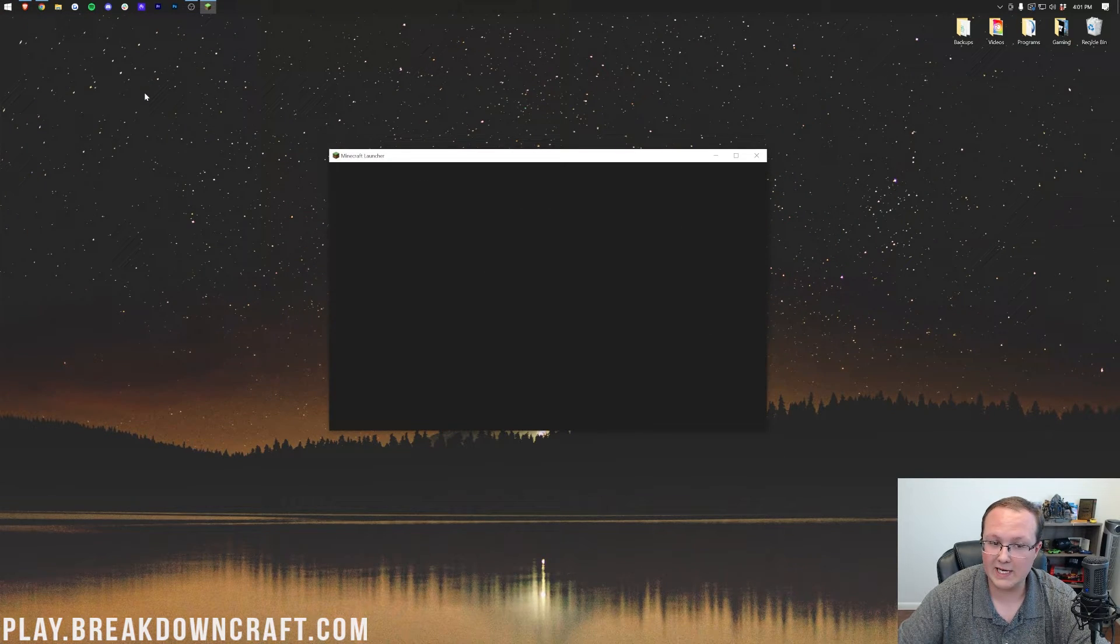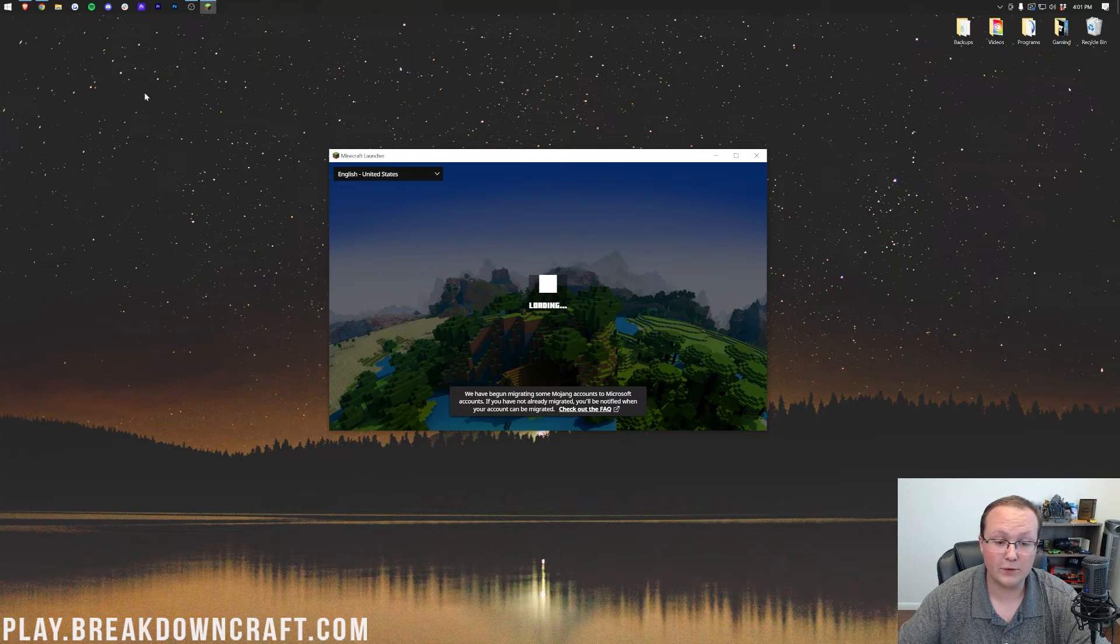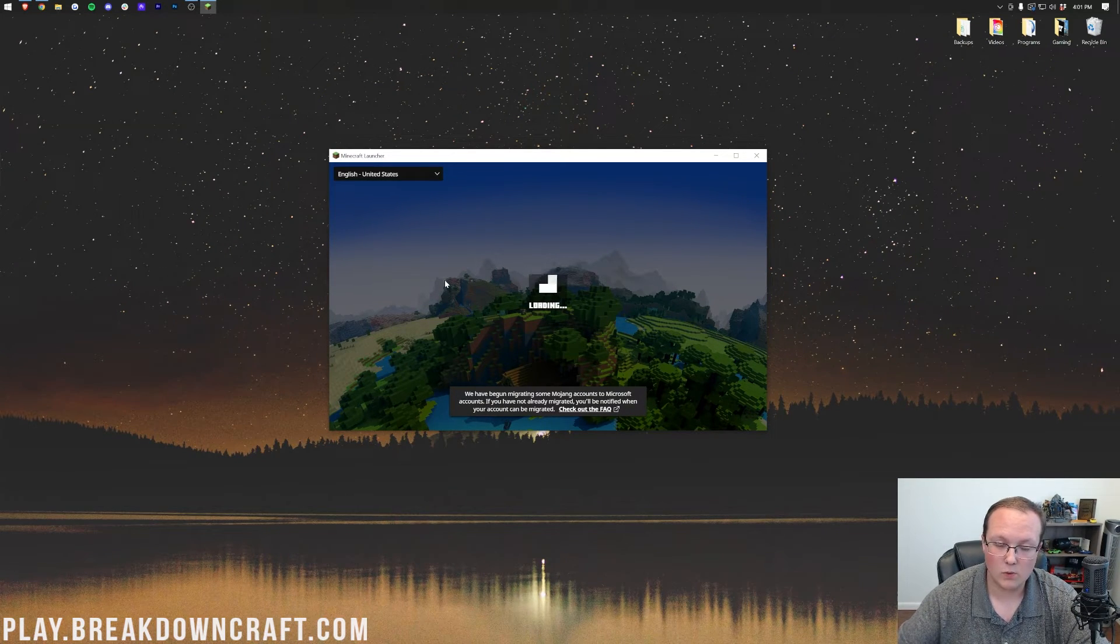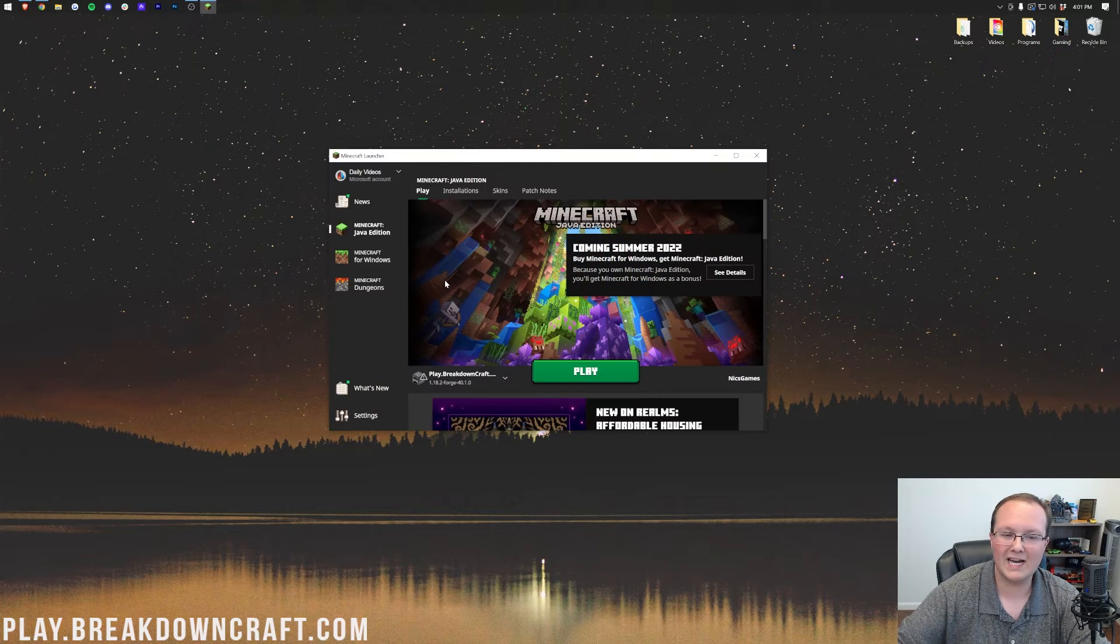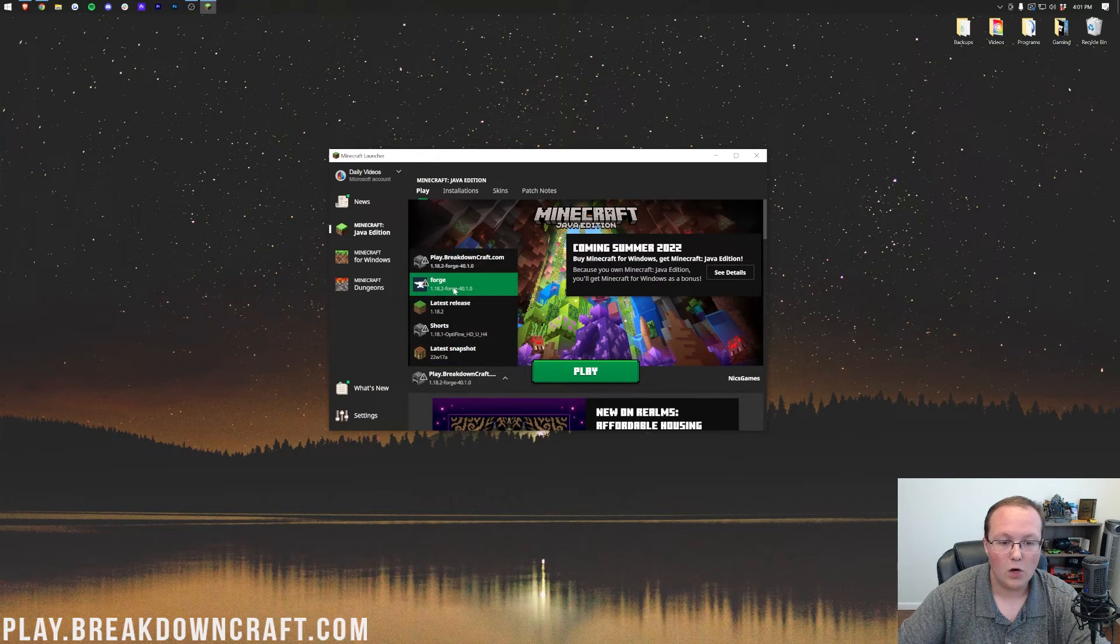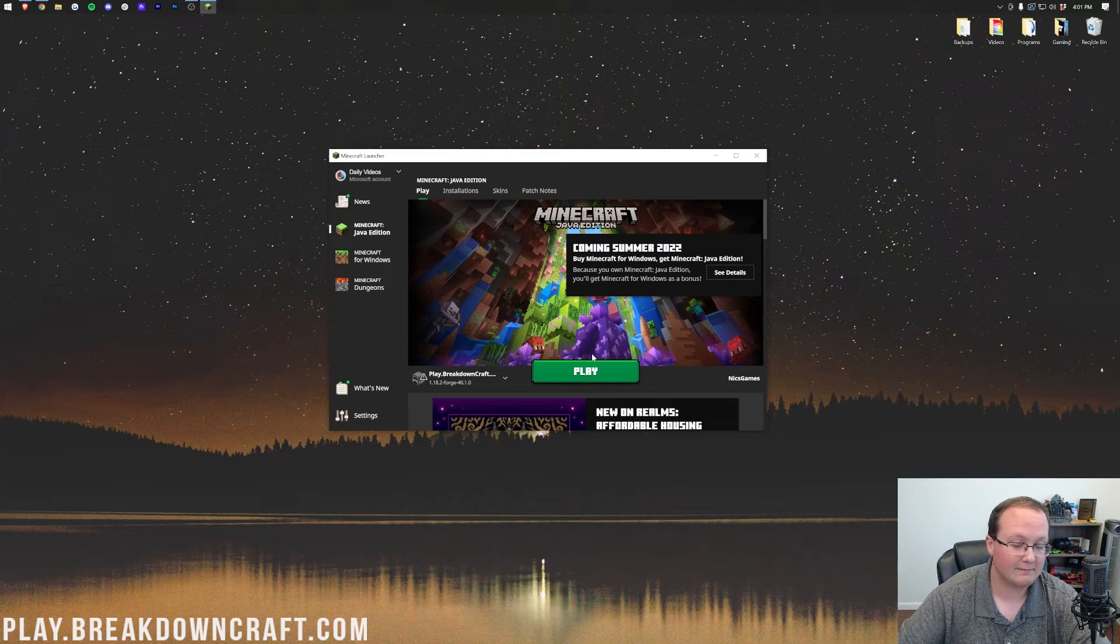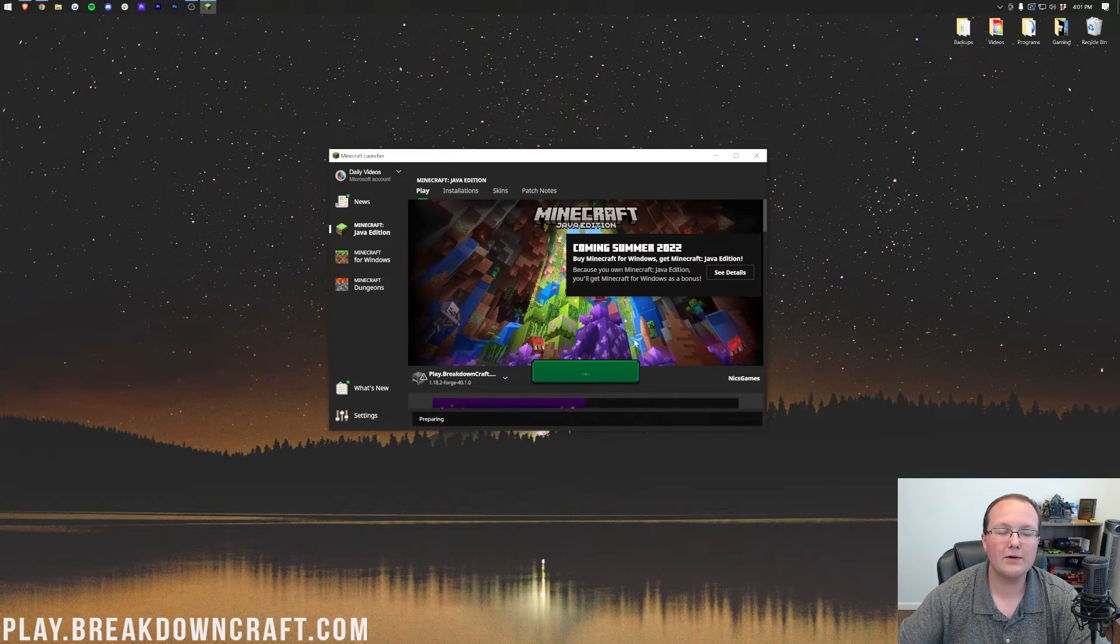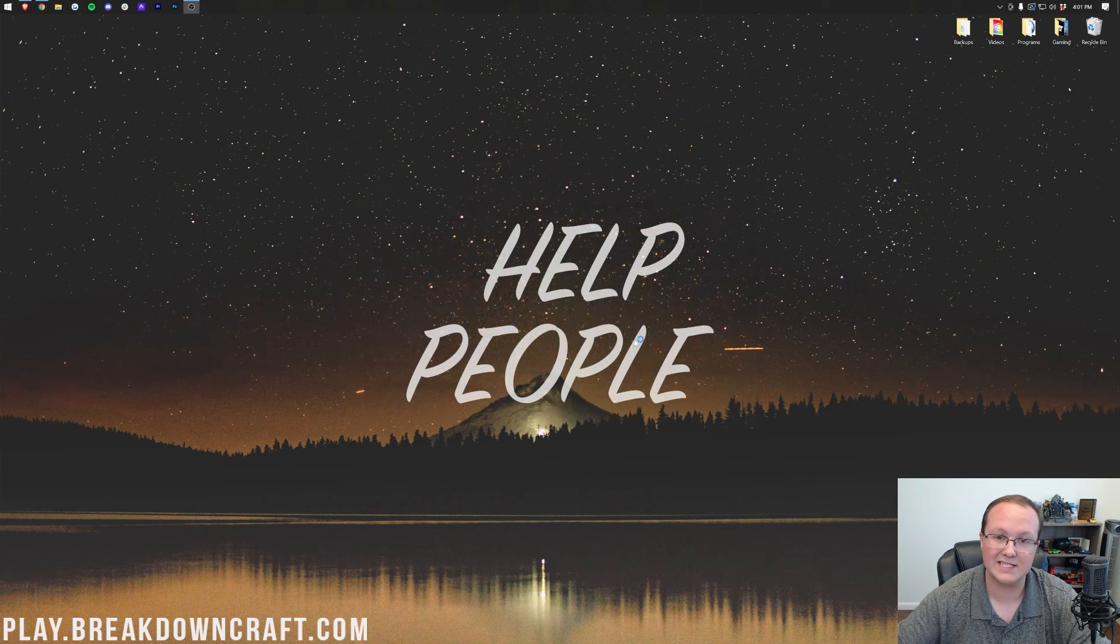Now, open up the Minecraft launcher again, and just make sure you're launching Minecraft with your Forge installation. That's either going to be your Forge by default 1.18.2 profile or the one you created. Doesn't matter. Just click play. Click play again, and now Minecraft will open up with Botania installed.